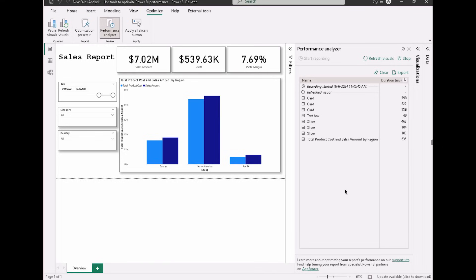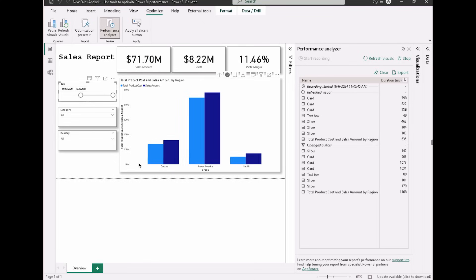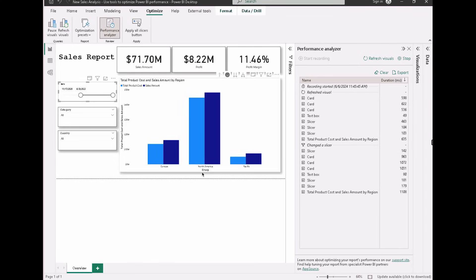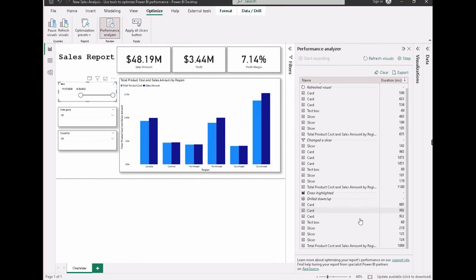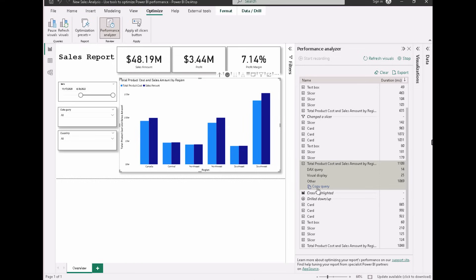If you don't do that and more users start utilizing the report, they may encounter performance issues. Always try to keep it minimal. If you change a slicer, you'll see the 'changed a slicer' option appear with updated timings. For cross-highlighting, you'll see those options appear as well. Once you have all the numbers, you can examine the breakdown — your query is divided into parts: the DAX query, visual display, and other. Here the DAX query took just 14 milliseconds, visual display 20ms, and other about 1ms.